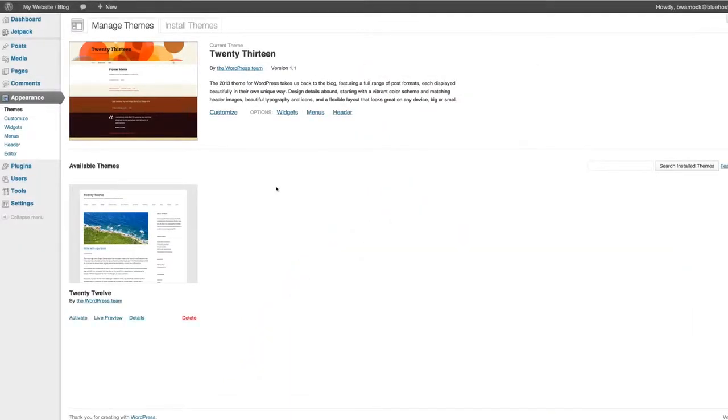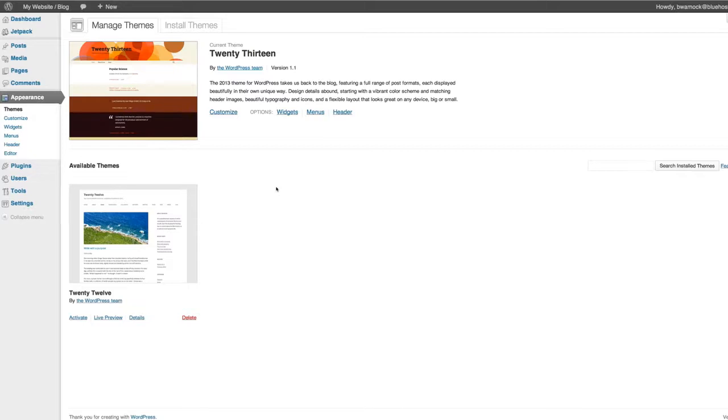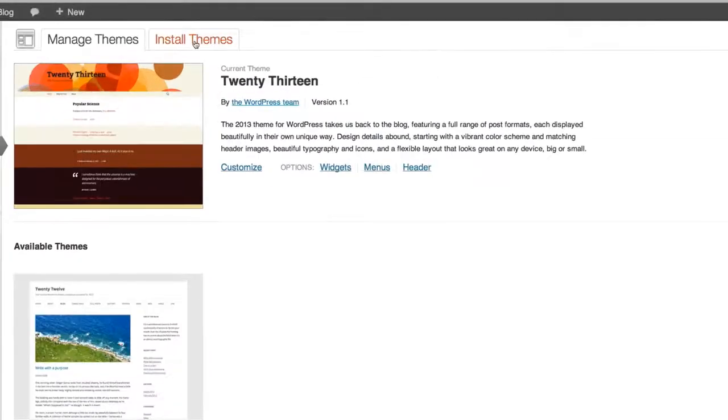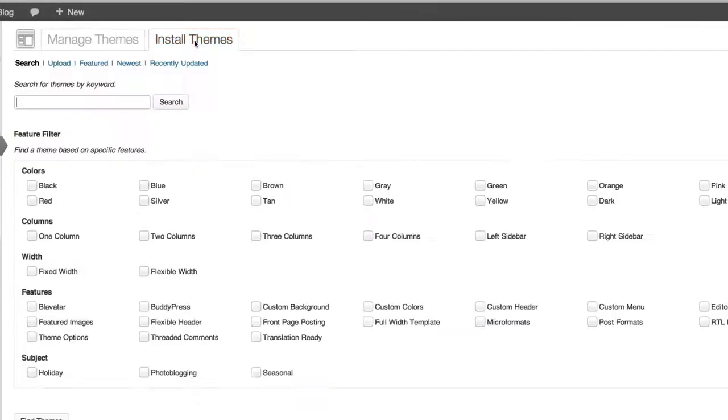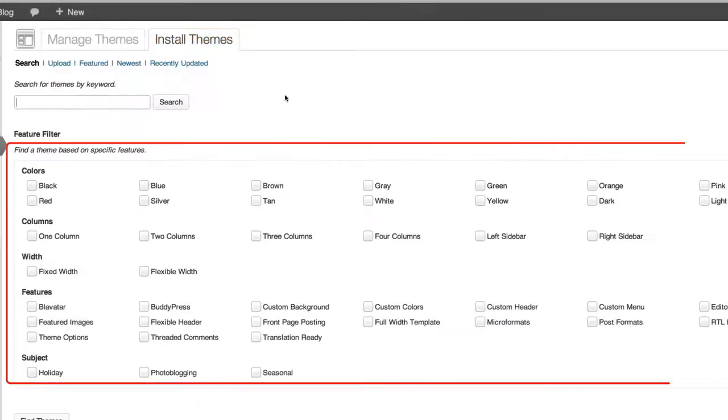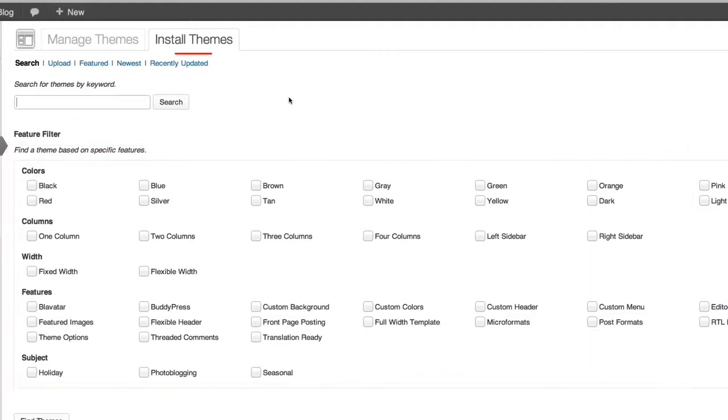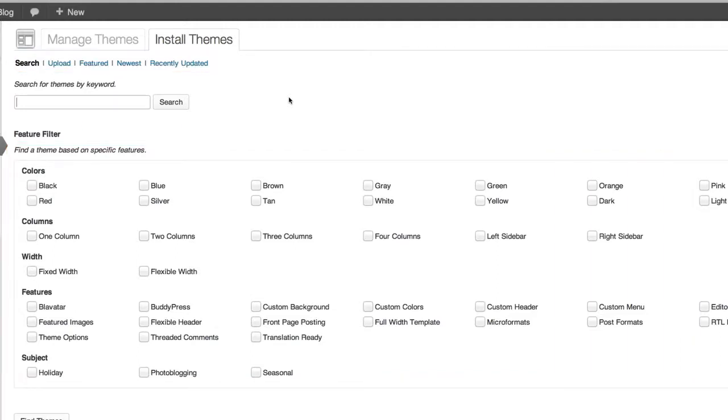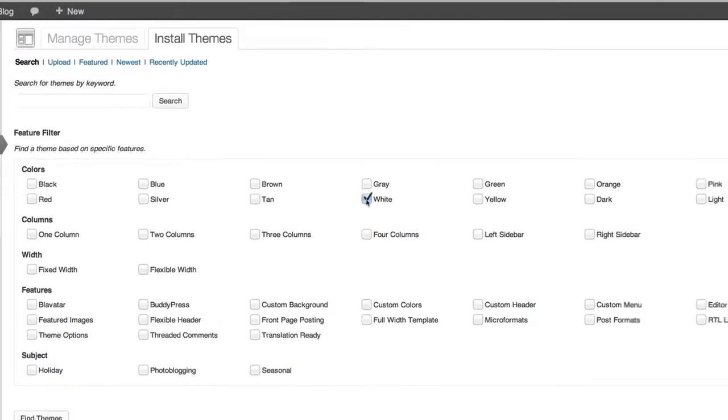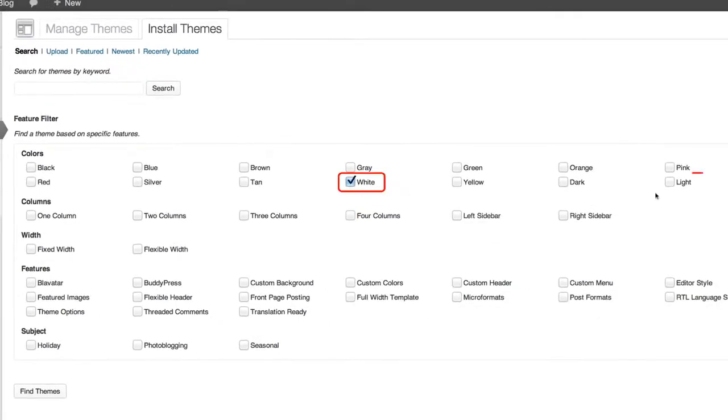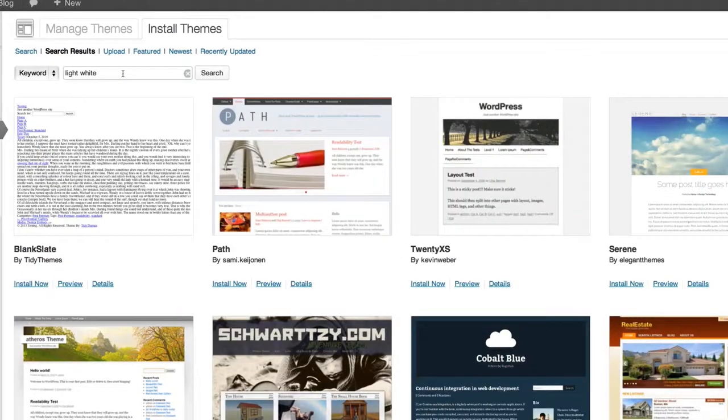So to start looking for themes click on install themes. You can filter your search by color, features and more. You can also look at the featured, newest and recently updated themes here. Since I want something modern I'm going to select white and light and then click find themes. Here are a bunch to choose from.